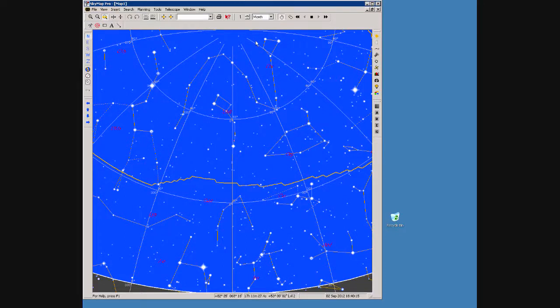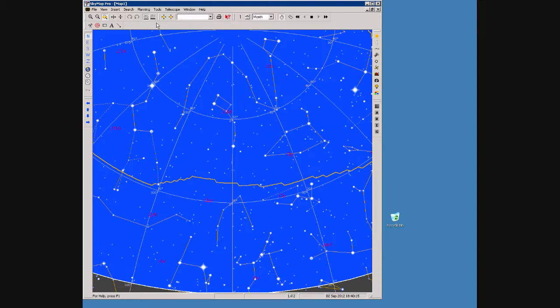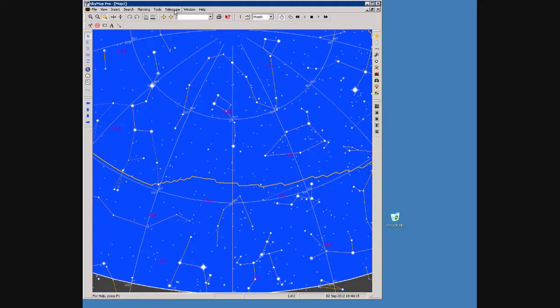Hello, welcome to the demo of the ASCOM driver for my homemade telescope mount. SkyMap can connect to ASCOM via a hub.